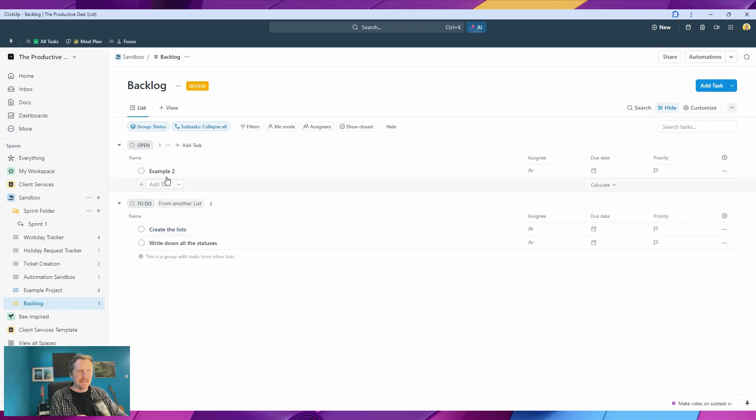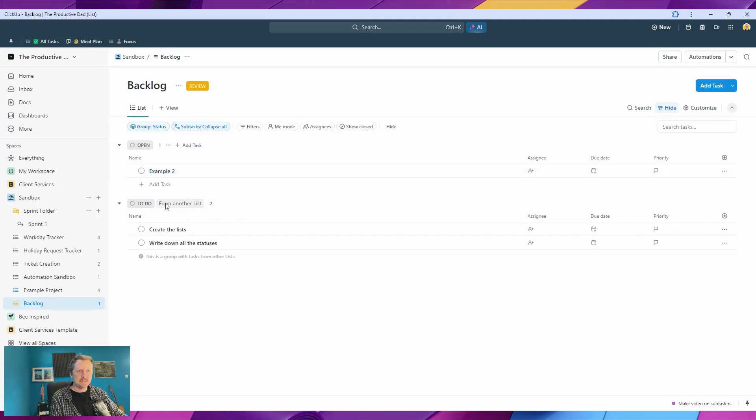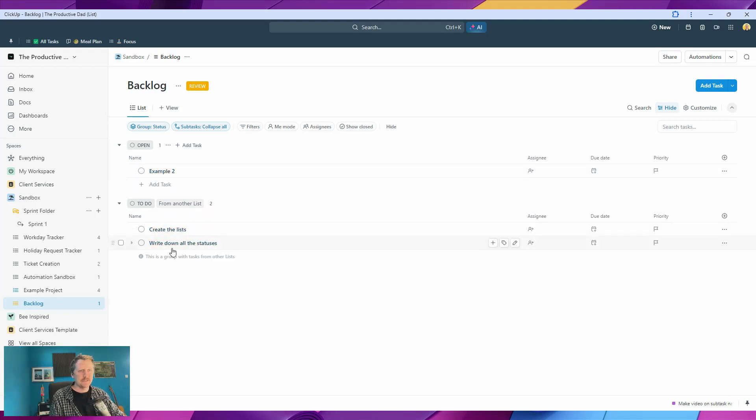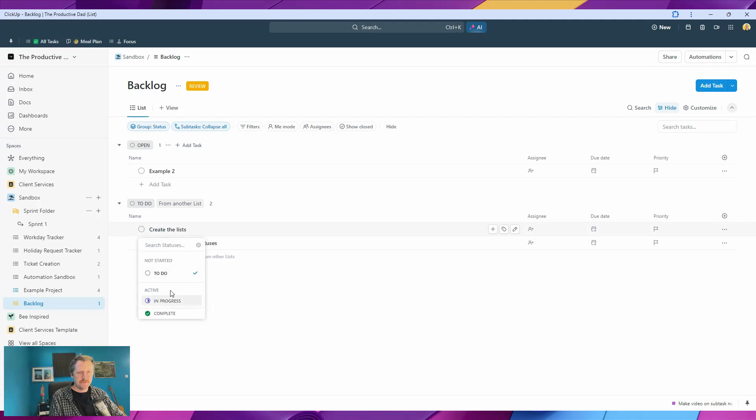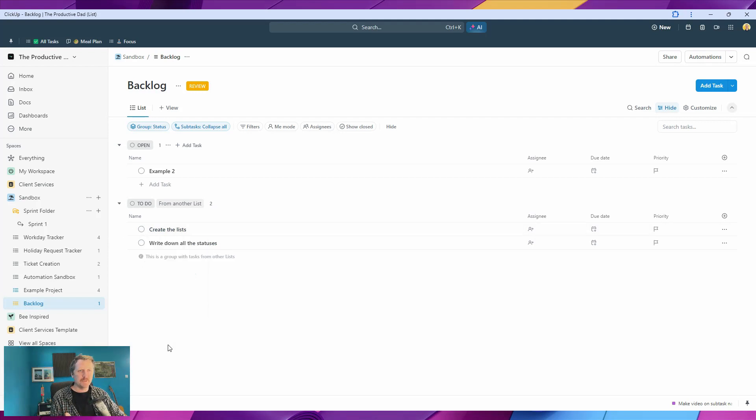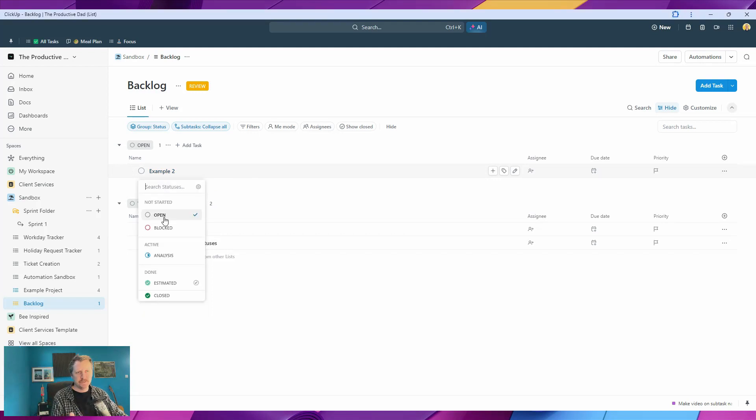We'll go over there, and we've already got a task sitting in there. You can see these say 'these tasks are from another list.' Create the list, write down all the statuses. If we go here, we've still only got to-do, in progress, and complete. What we actually want to see is to use these: open, blocked, analysis,